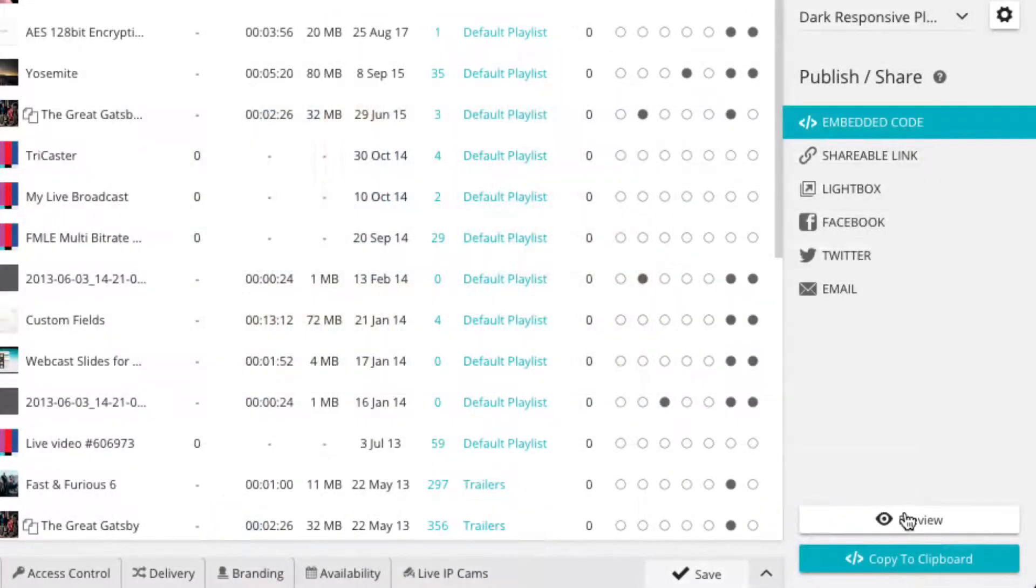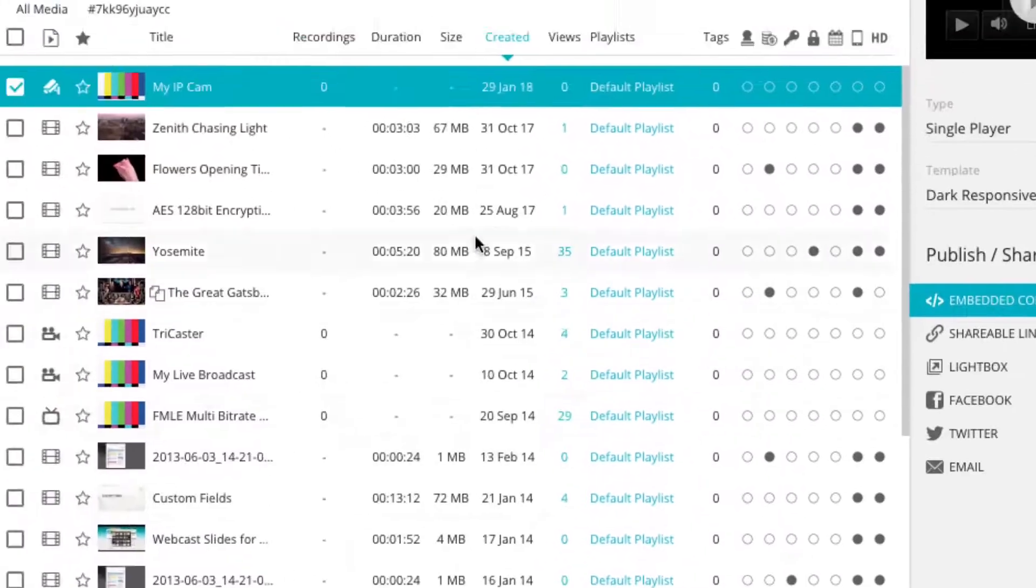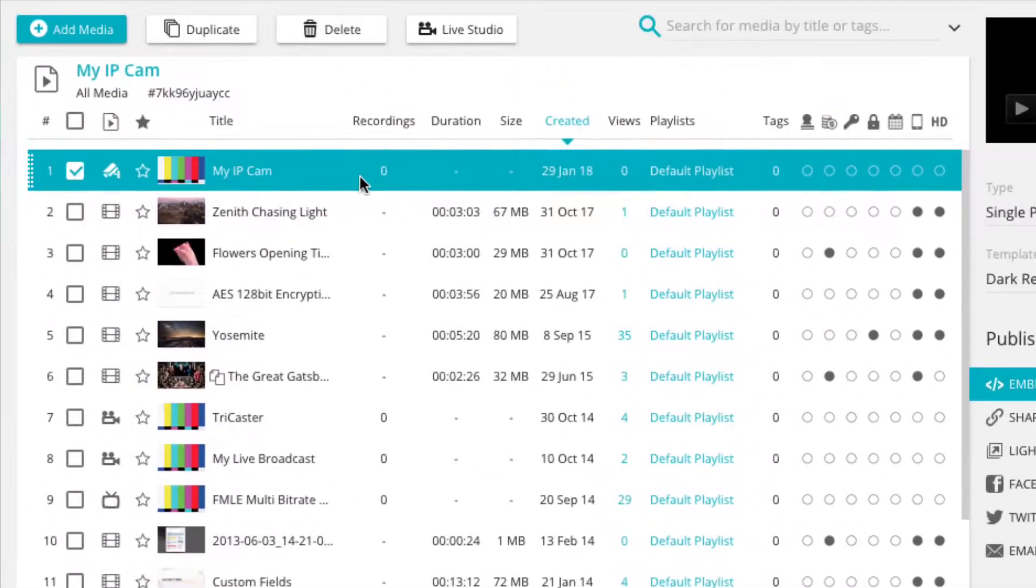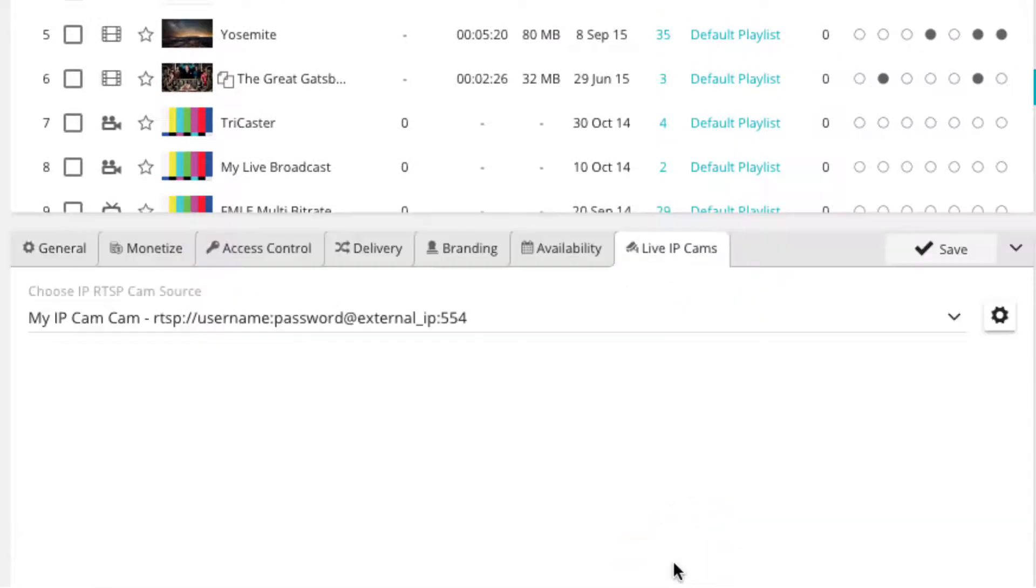You can make future changes to your live IP camera player in the media panel. Simply select your live IP camera player, then click on the live IP cams tab within the settings panel.